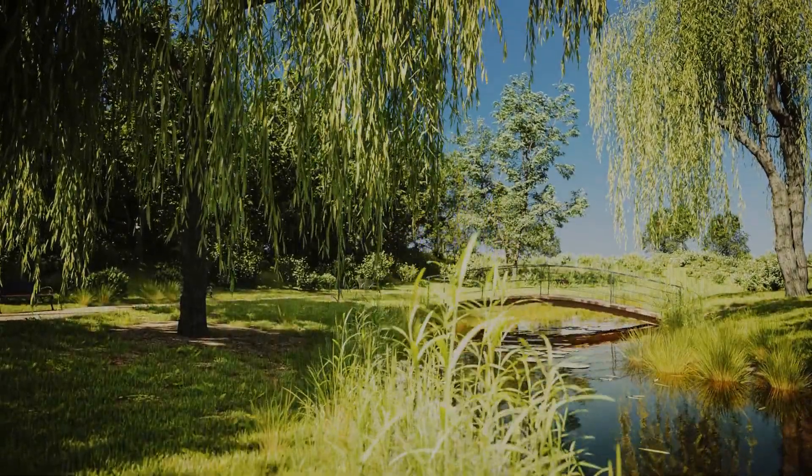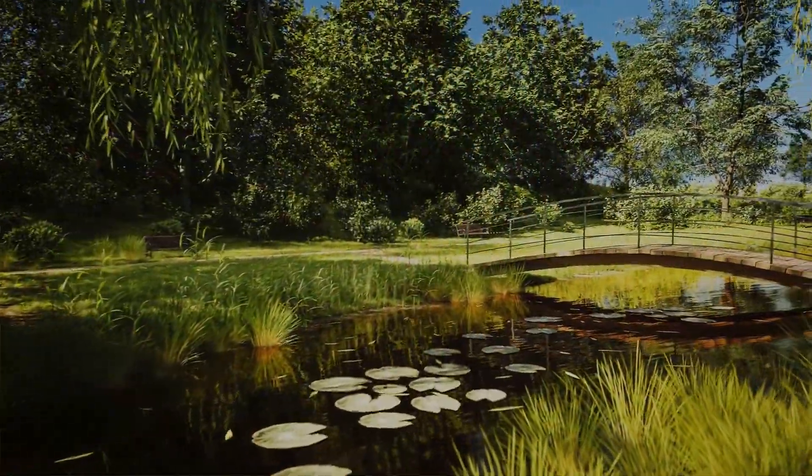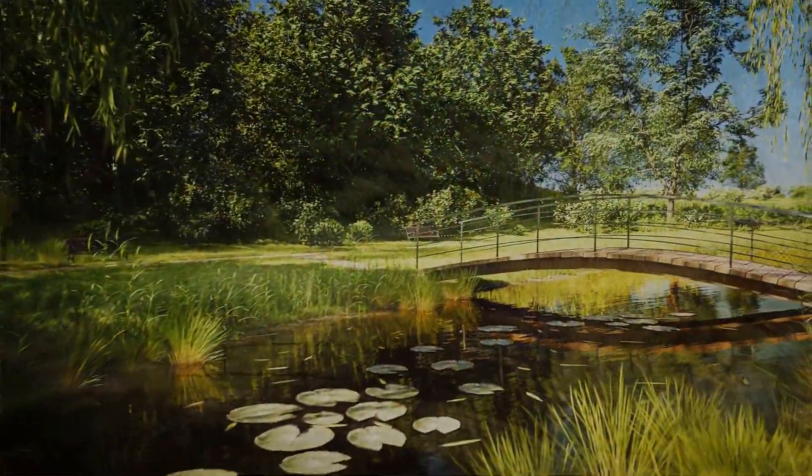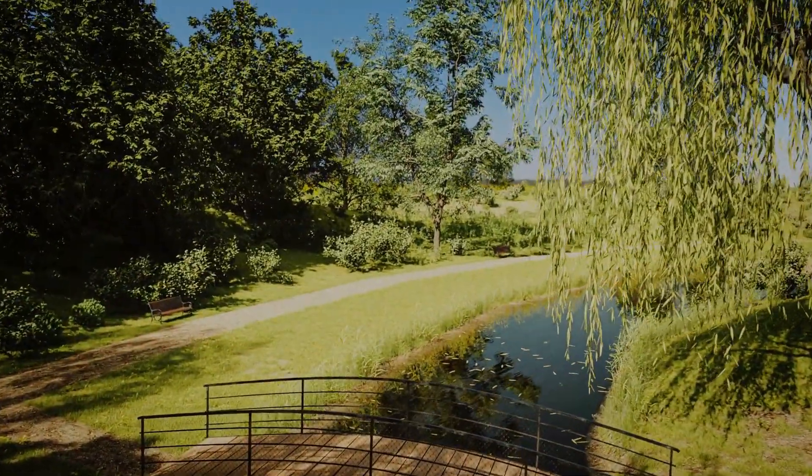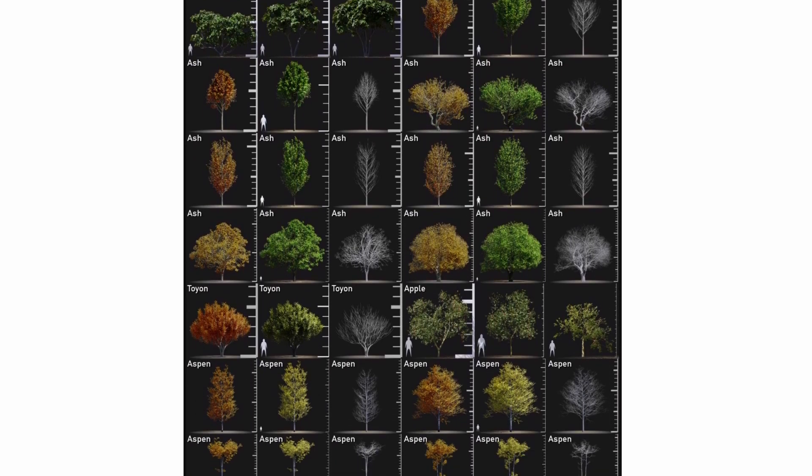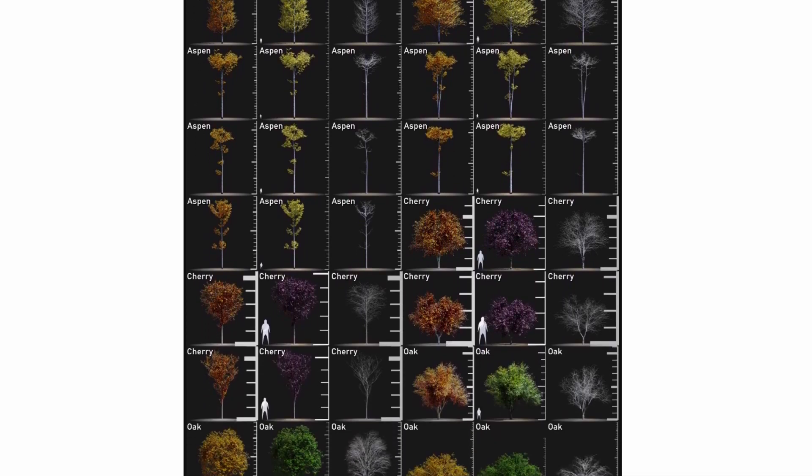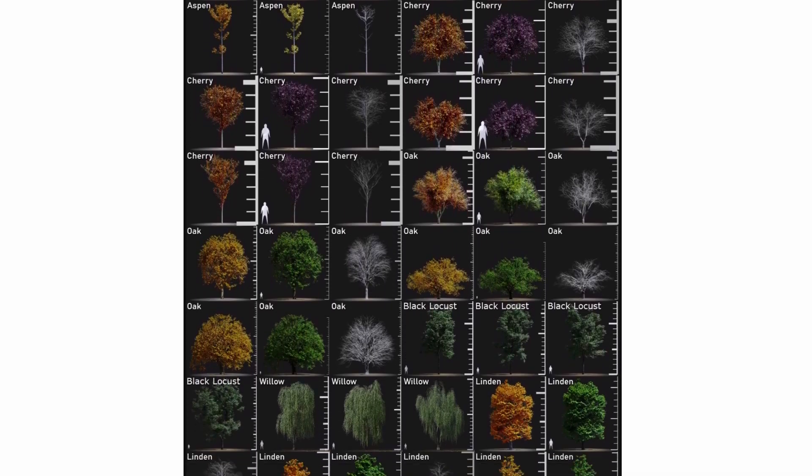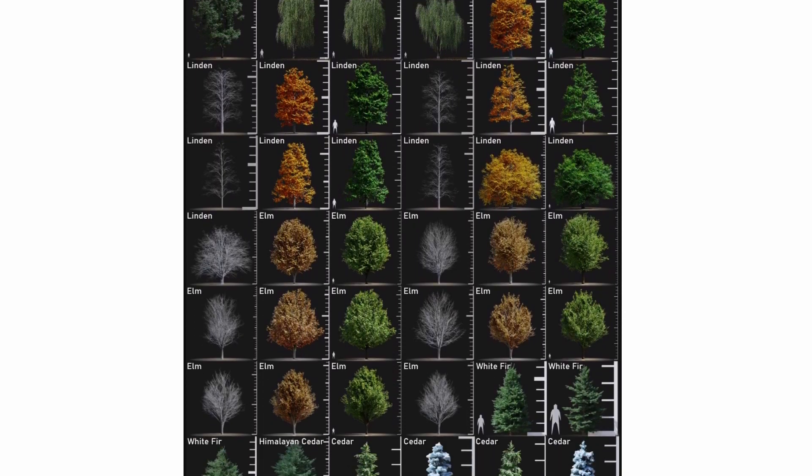You might have already heard of Botanic, an enormous tree and grass library add-on for Blender. It is one of my favorite plugins, as it provides hundreds of high-quality assets for nature and architecture scenes.